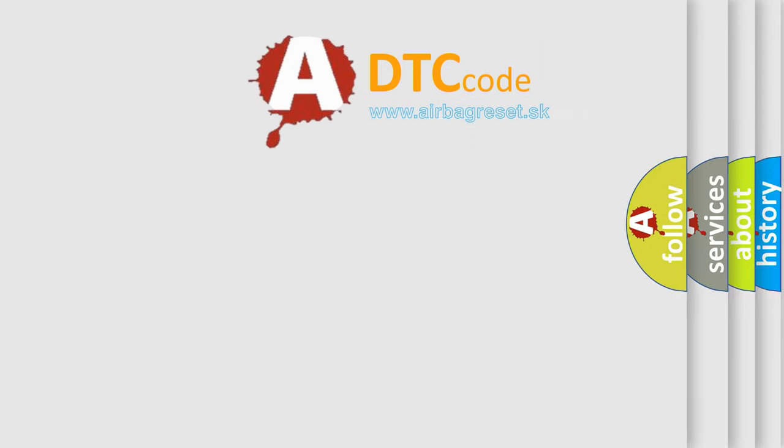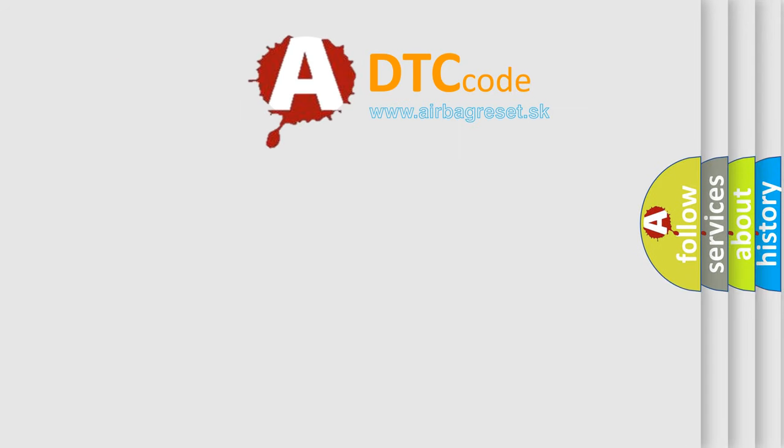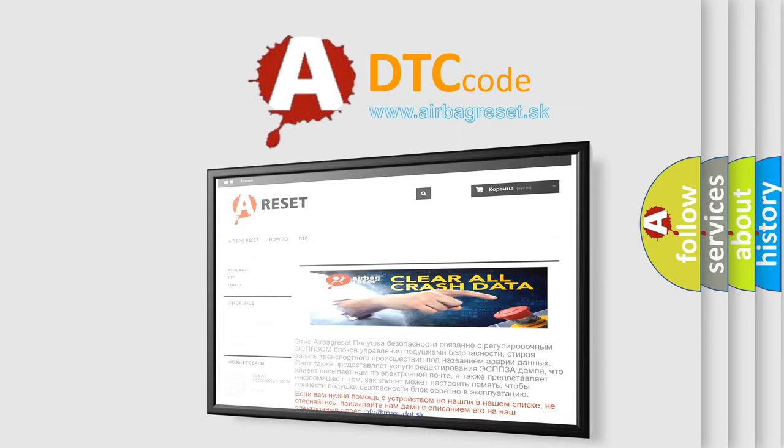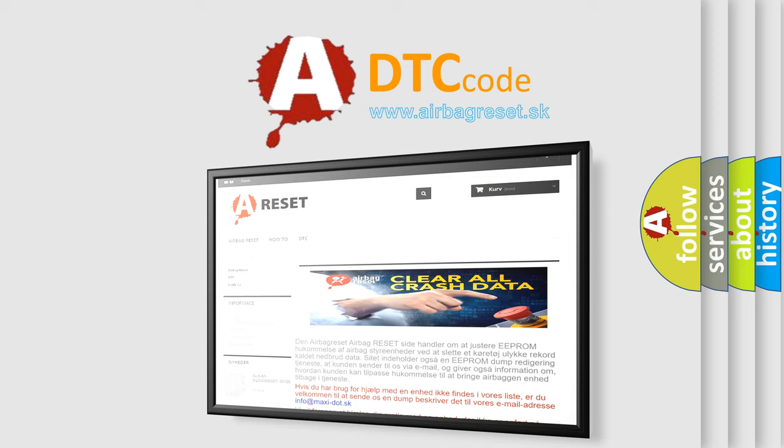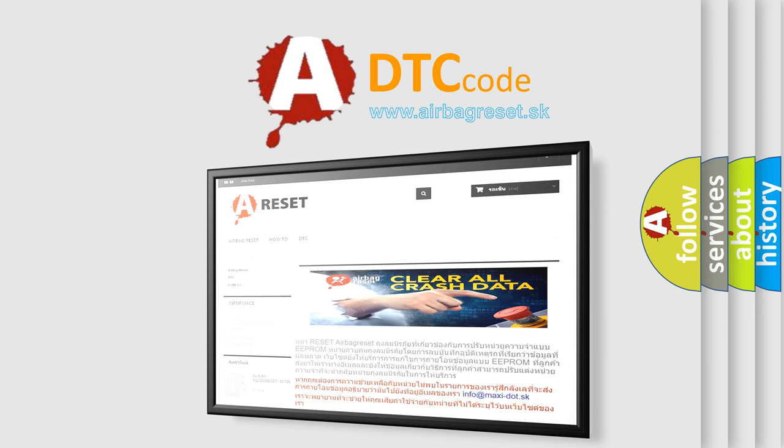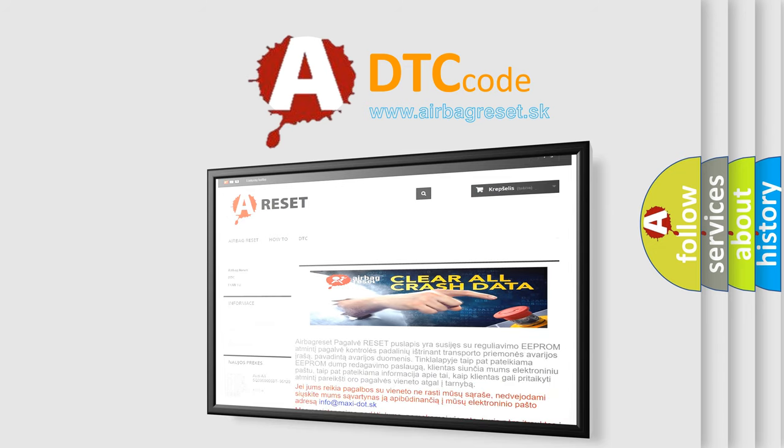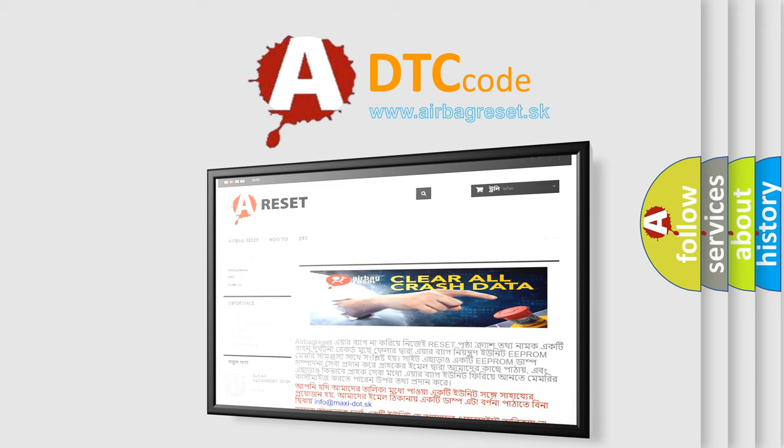The Airbag Reset website aims to provide information in 52 languages. Thank you for your attention and stay tuned for the next video. Bye.